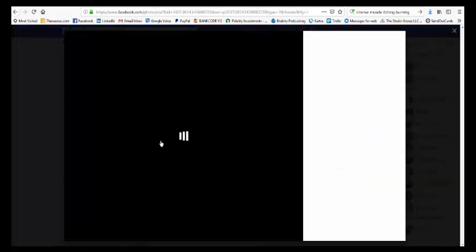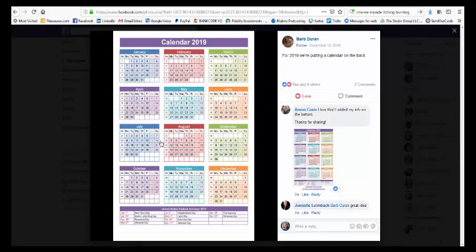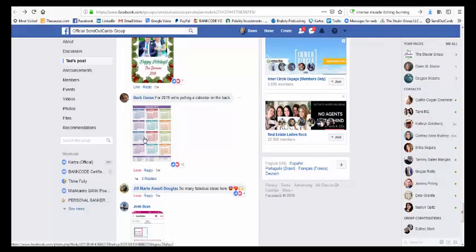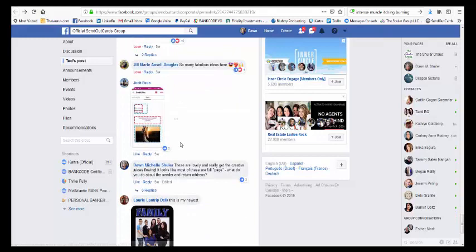I want to see if there's any other cool ones. Oh, I thought this was a neat idea. Somebody created a calendar, so if you did like a New Year's card, you could create a calendar for the upcoming year, and wouldn't that be valuable and people would not want to throw away your card. So how cool is that?